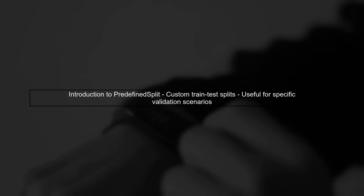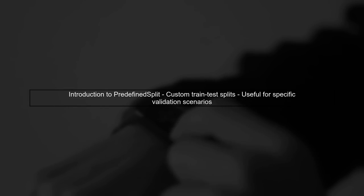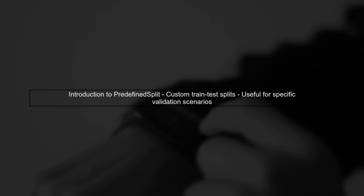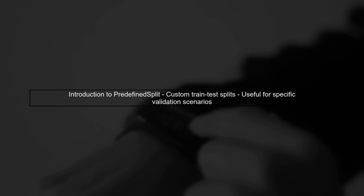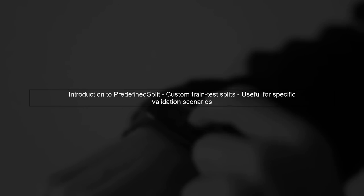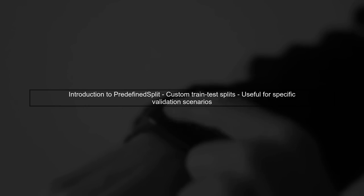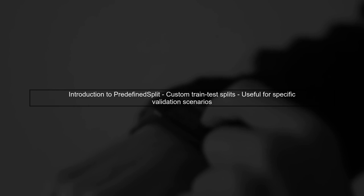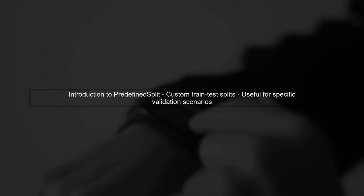Let's begin by understanding the predefined split function in sklearn. This function allows you to specify your own train-test splits for cross-validation.